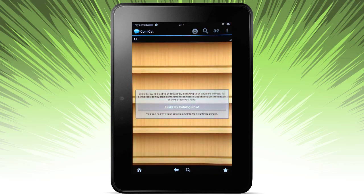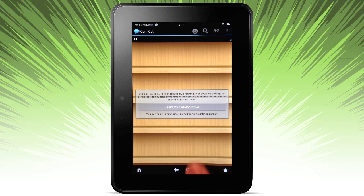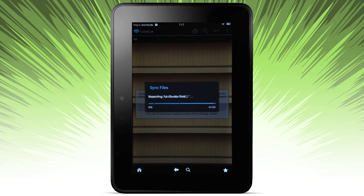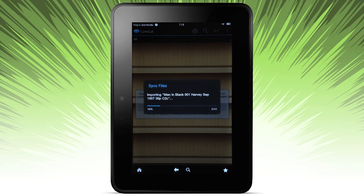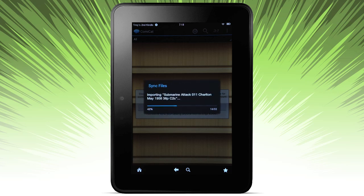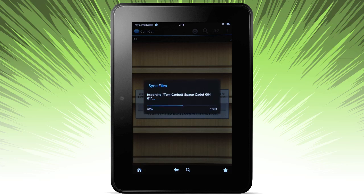First thing it's going to ask is to build my catalog now. I don't need to specify a particular folder, even though I copied it into a particular one. But it's going to scan my device, and here it is, detecting those comics and a few others that I had loaded on the device. This is not sped up, this is real time.